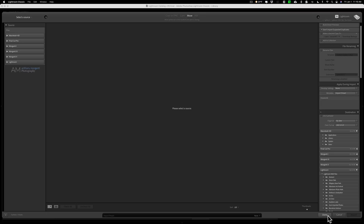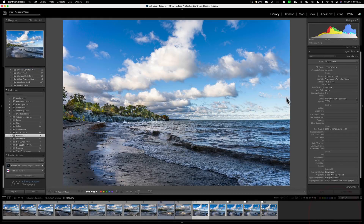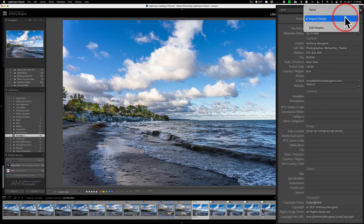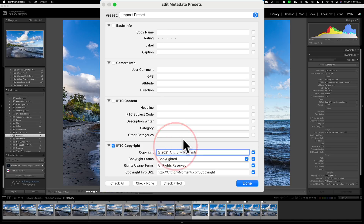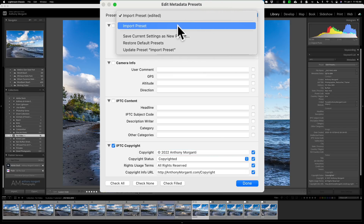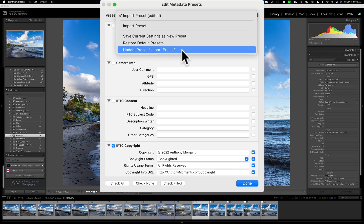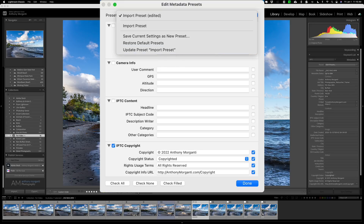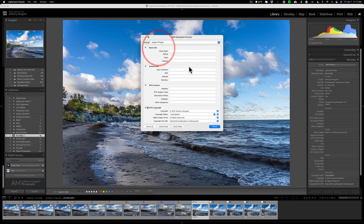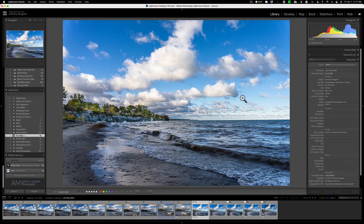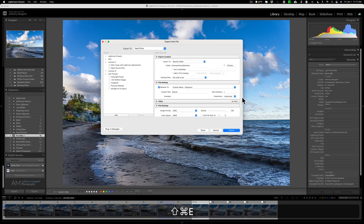You don't have to worry about it again until 2022. When 2022 comes along, go back to the Library module, go to Metadata, click 'Edit Presets,' open your Import Preset, change the copyright year to 2022, then go back to the top and click 'Update Preset: Import Preset.' That's all you're doing — updating the year going forward. I'll click Cancel for now since we're not in 2022 yet, then click Done.